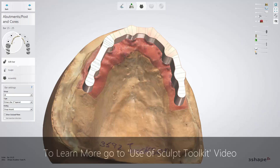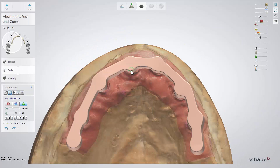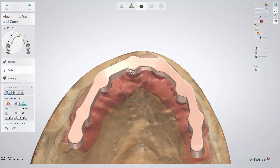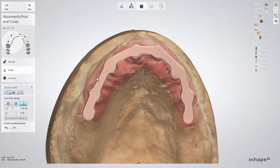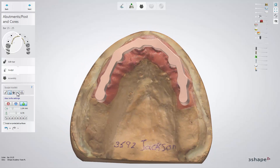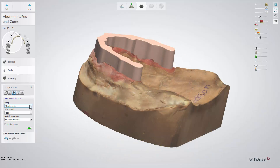Once the bar and abutments have been adjusted, click next to go to the sculpt step, where you can make adjustments to the bar structure using the sculpt toolkit tools. You can add an attachment here if your design requires it. In case you need to adjust the bar structure for any reason, such as attachment fitting, remember that you can always switch between the design steps without losing your design.